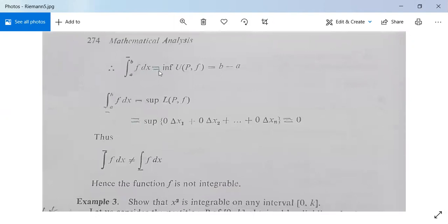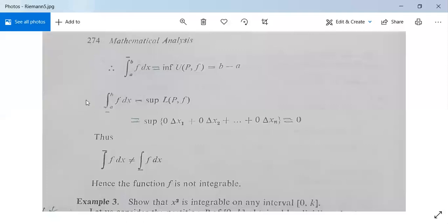Therefore, the upper integral from a to b of f dx equals the infimum of U(P,f) = b − a. Since U(P,f) is constant, its infimum is also b − a. Similarly, the lower integral equals the supremum of L(P,f) = 0·Δx₁ + 0·Δx₂ + ... + 0·Δxₙ = 0.